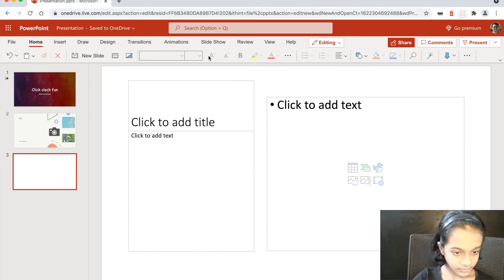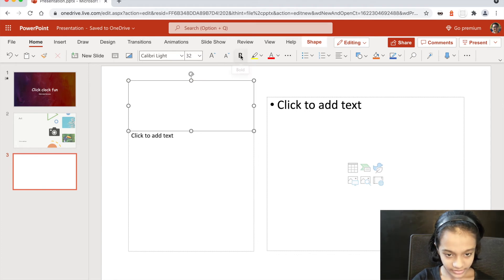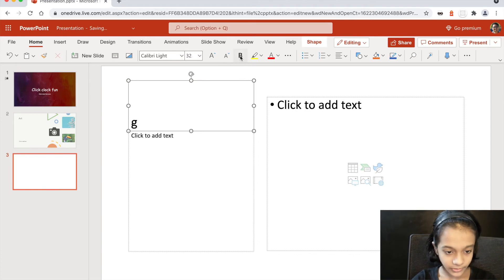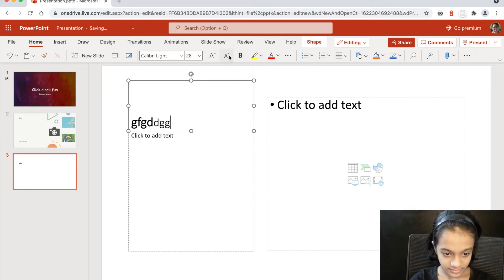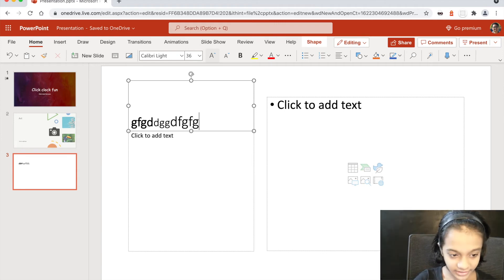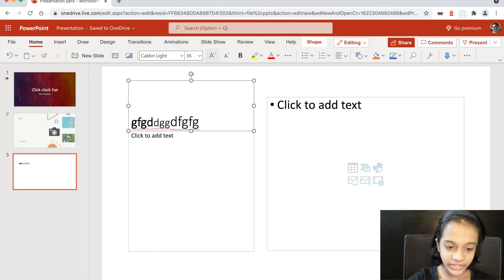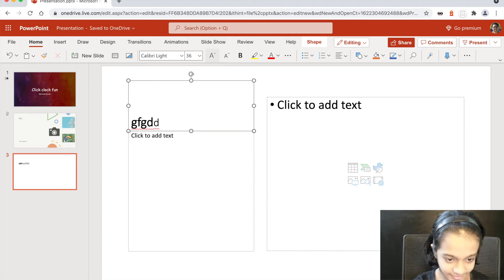If you click here you can get Bold — you can type in bold. You can decrease the font size by clicking this or increase it. It's like shapes and all that. I'm going to just delete it.